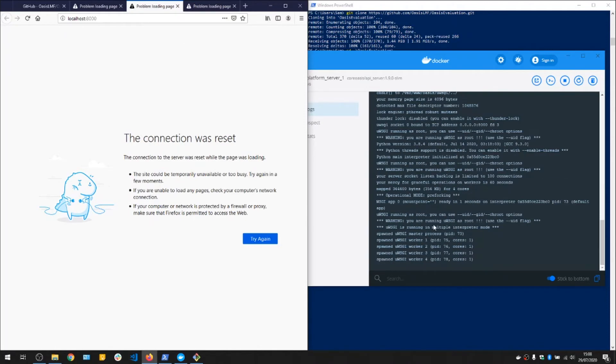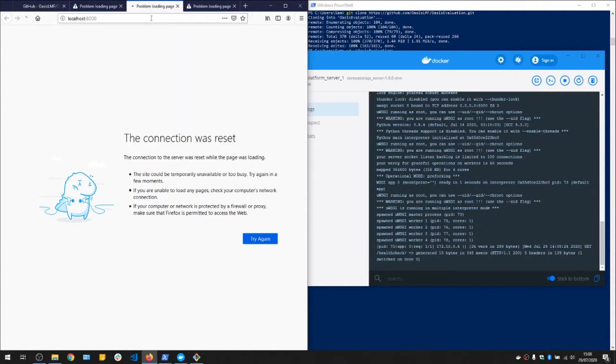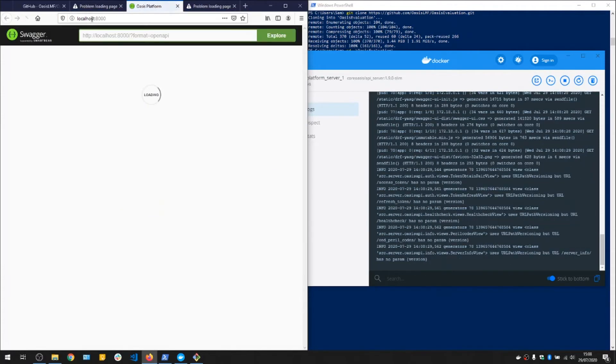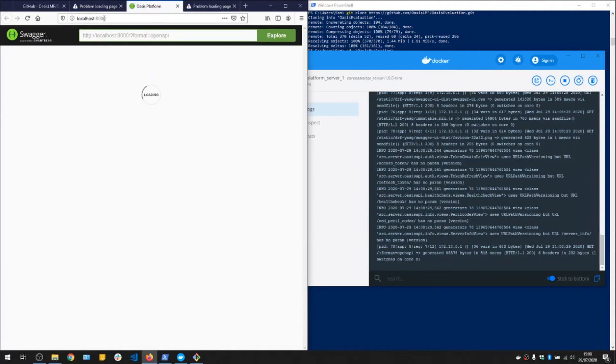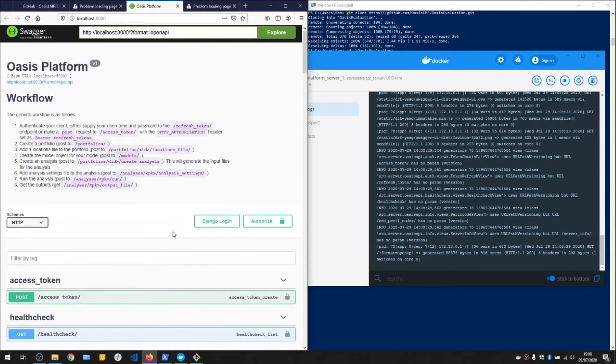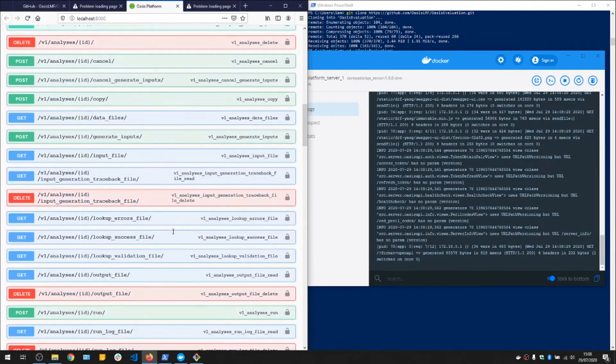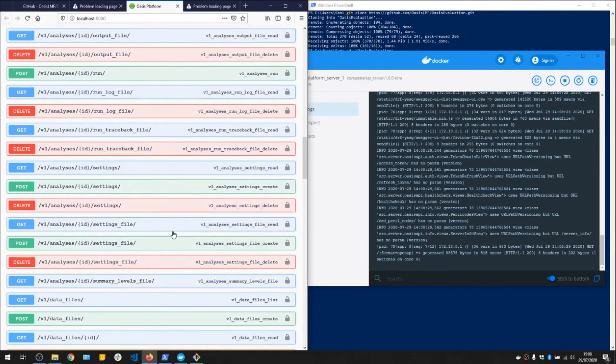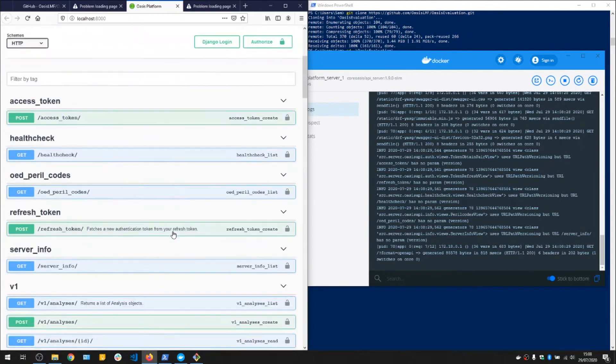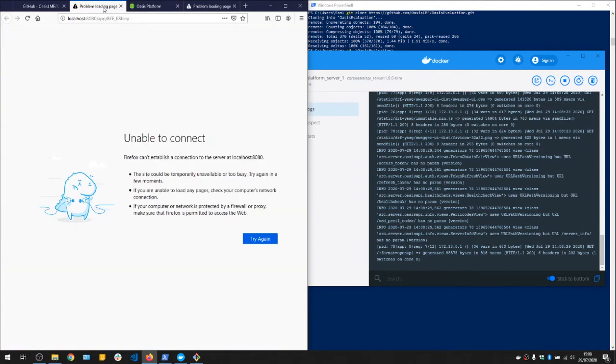That's the API running, which you can access from localhost port 8000. So there we go, these are the various API endpoints, and the user interface is at 8080.